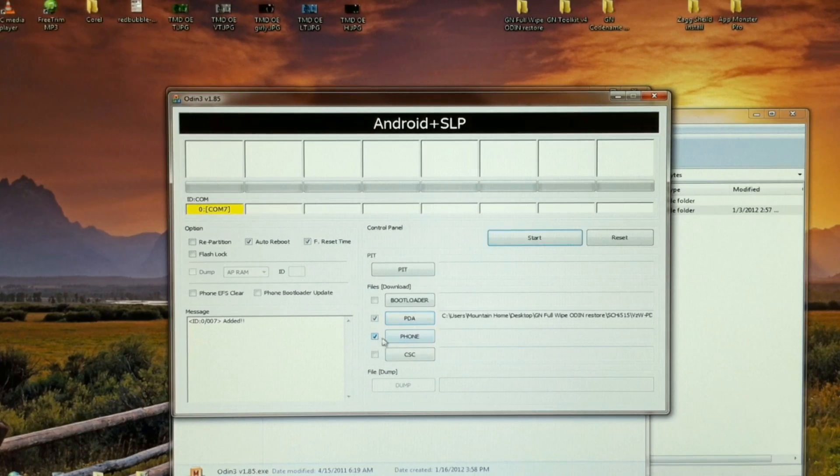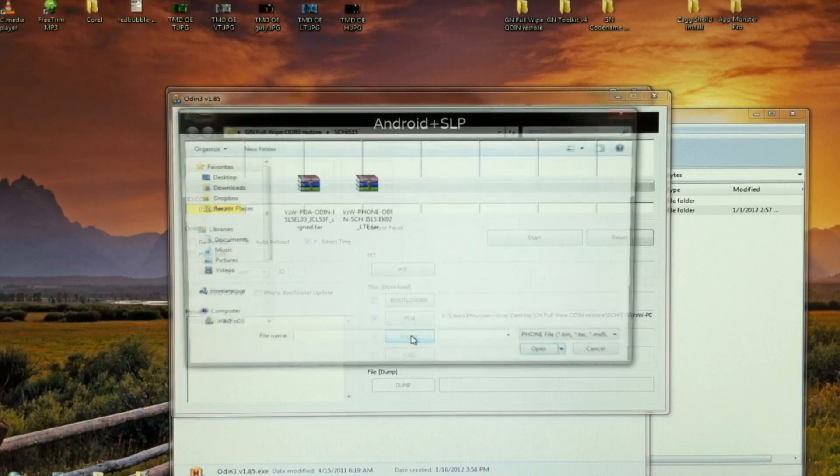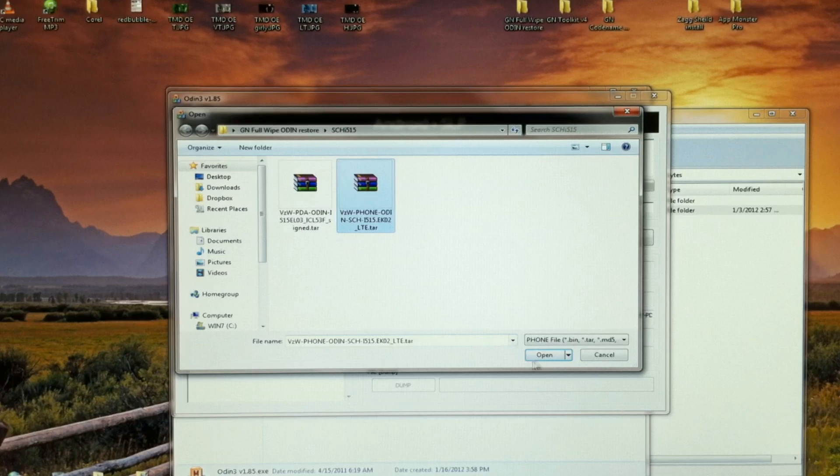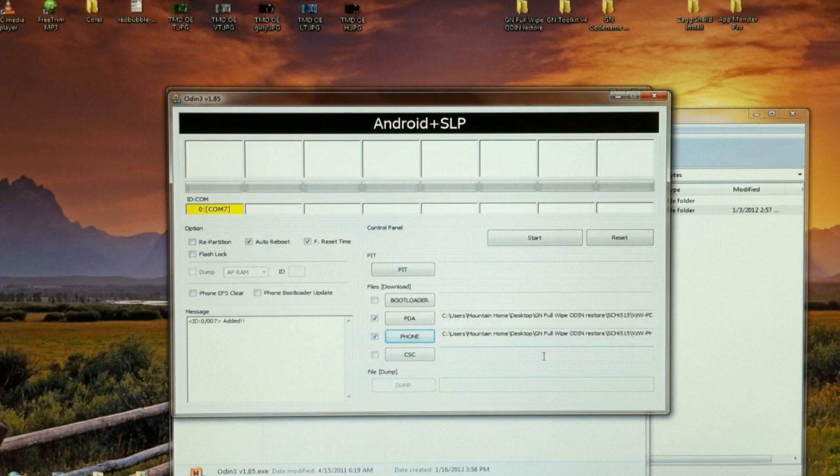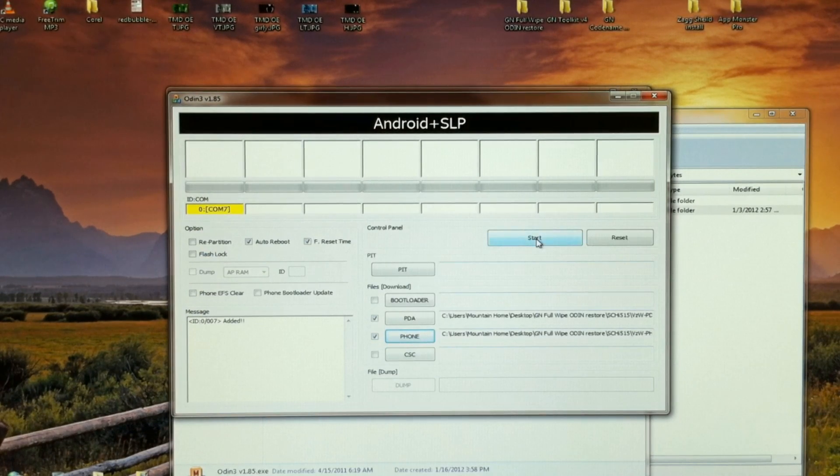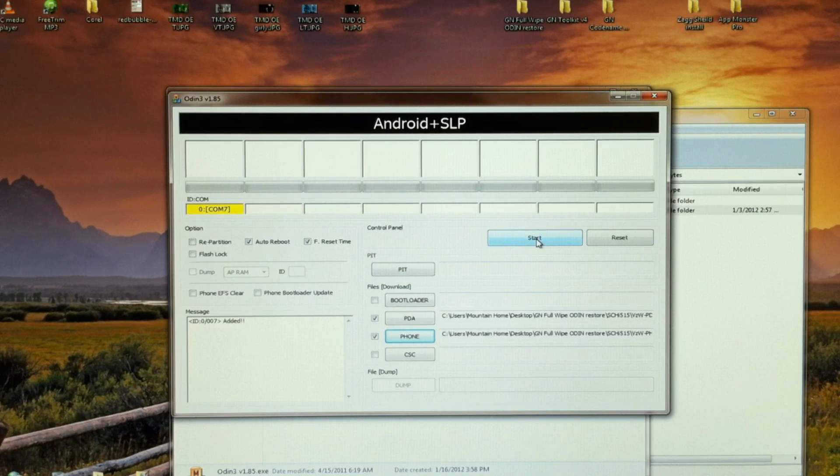And we're also going to check phone and we're going to select that file. Now that you've done those and you're still connected, go ahead and hit start.